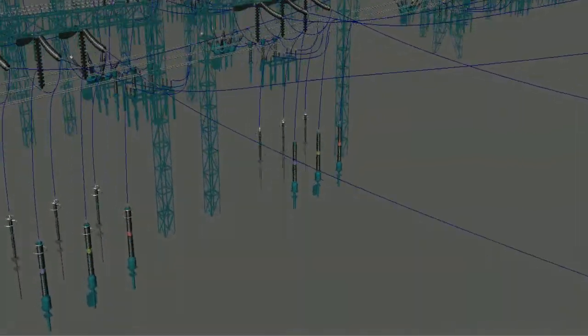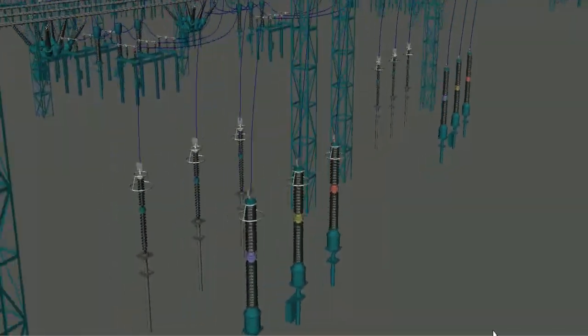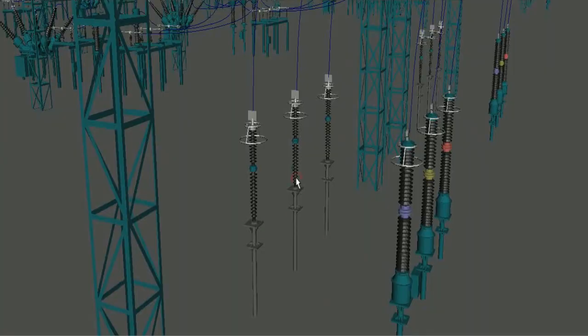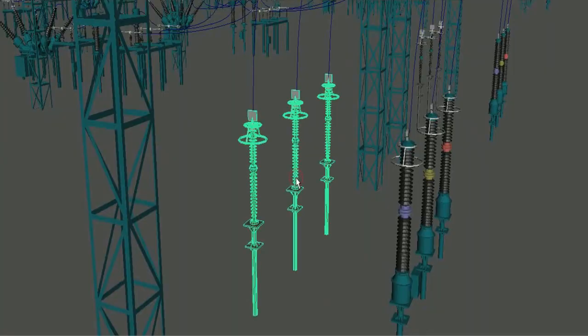Dear friends, welcome to Saurabh Sharma YouTube channel. In this video, we will understand what are surge arresters.